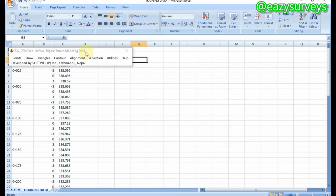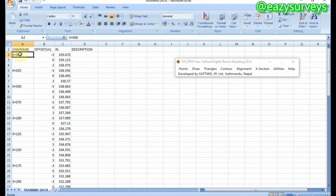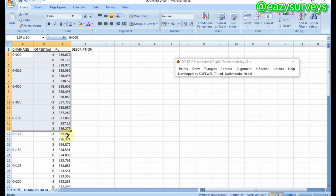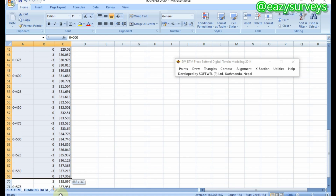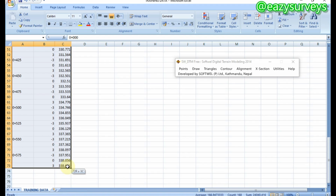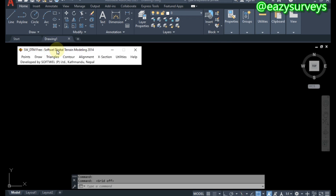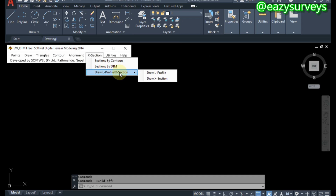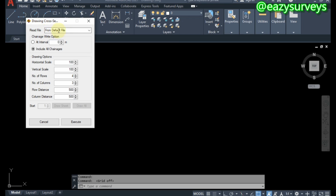Go back to your Excel work environment, then highlight from chainage zero down to the last chainage. If you have descriptions or remarks, add those as well. In this training video I don't have remarks on my data, so I start from chainage zero down to the very last chainage at 575. When you have highlighted your data, come back to your AutoCAD work environment, click on 'X Section,' scroll down to 'Draw Half Profile / X Section,' and click on 'Draw X Section.'